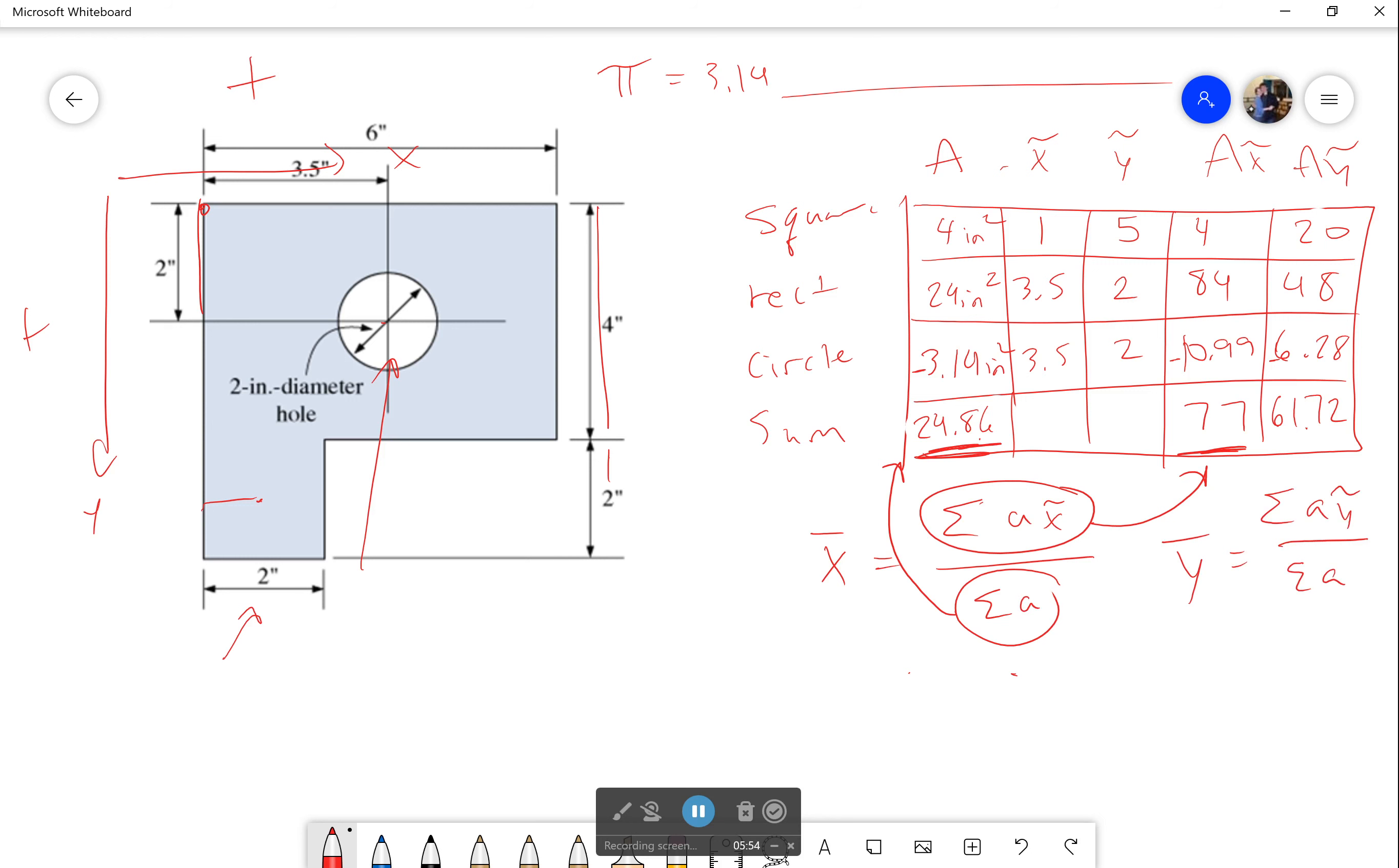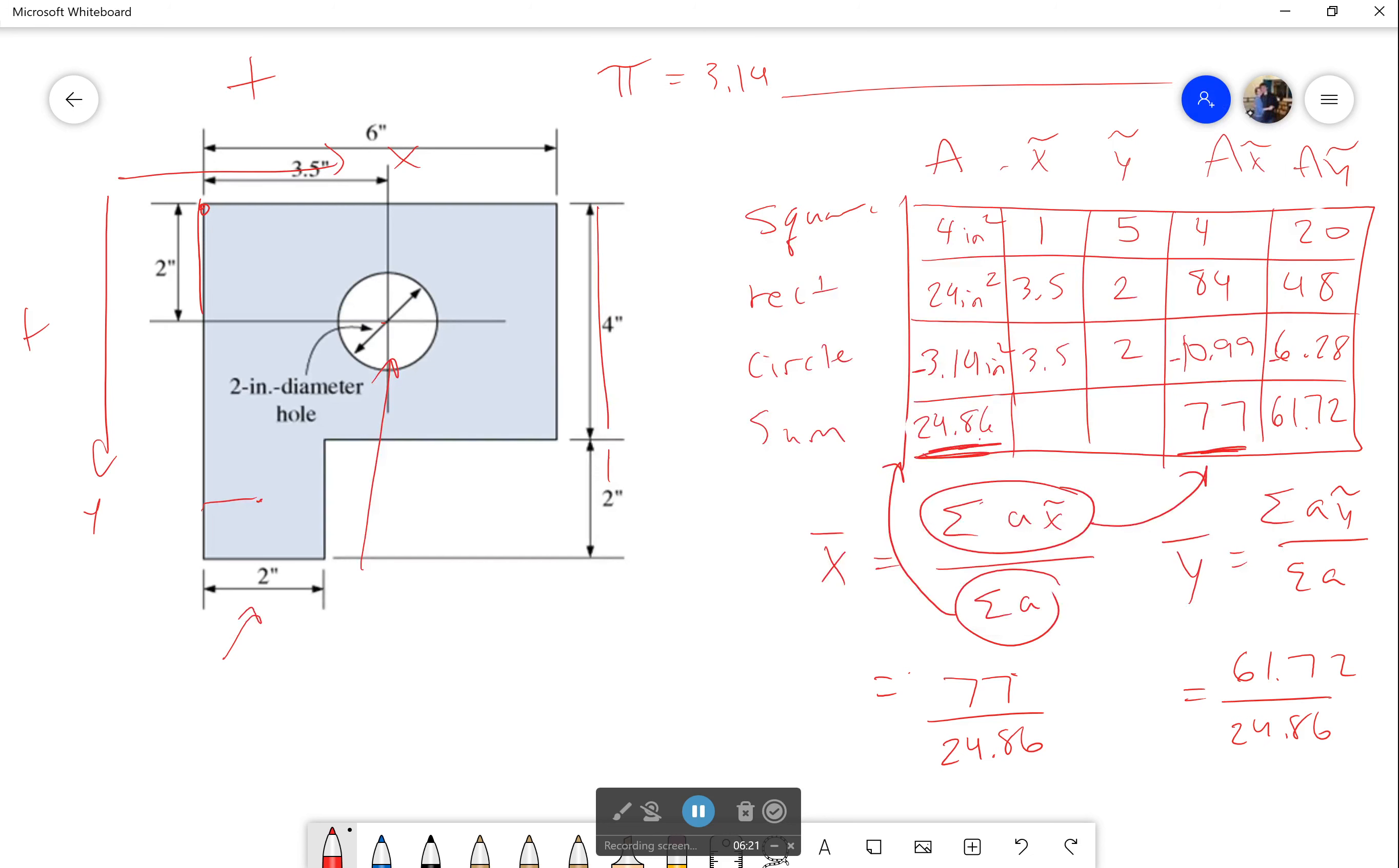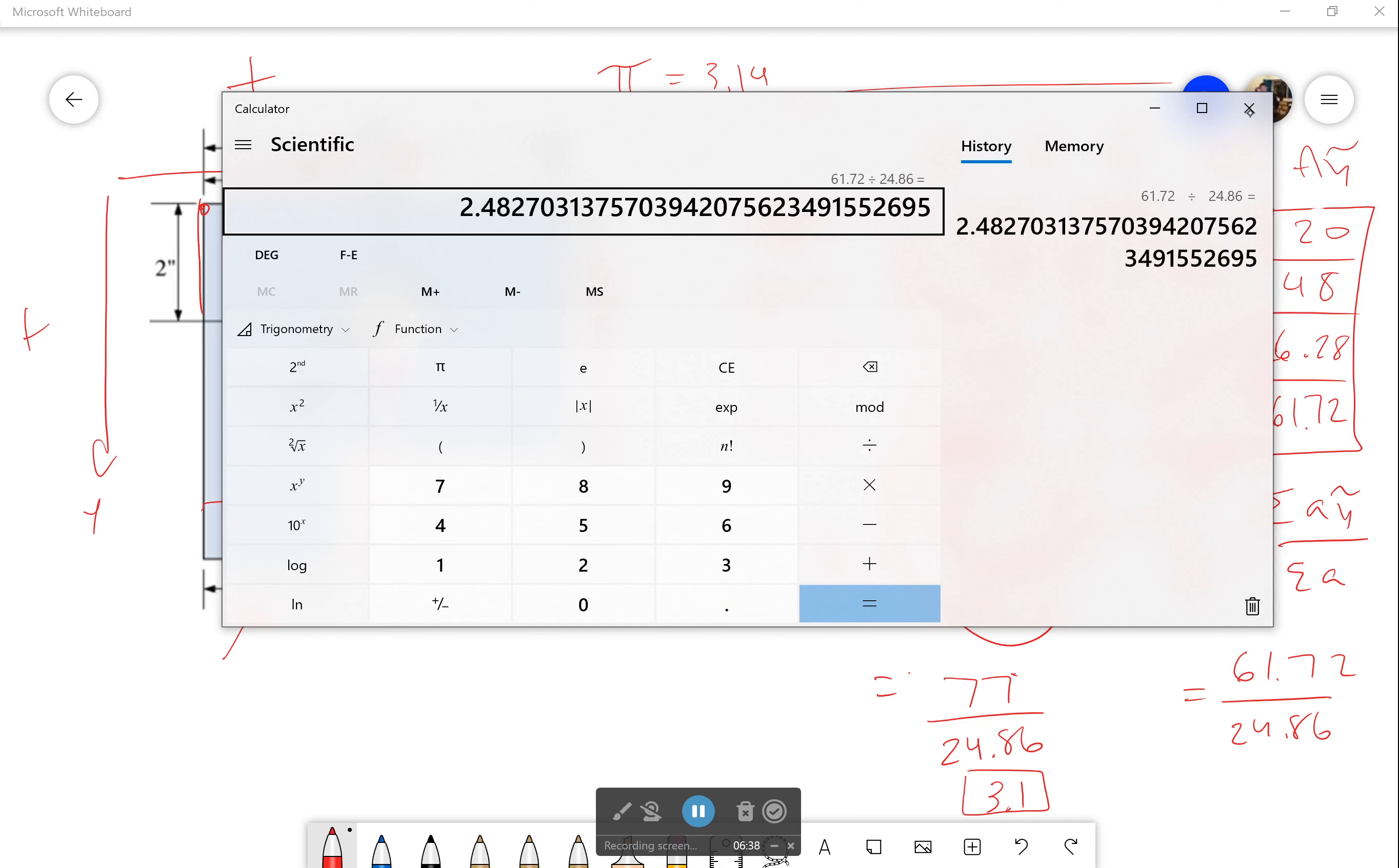Okay, so I then plug this in. What I get is I have 77 over 24.86, and I have 61.72 over 24.86. And what does it come out to be? Well, let's type in the calculator: 77 divided by 24.86 is 3.097, so I'm just going to say that's 3.1. And how about in the y direction? That'll be 61.72 divided by 24.86, and that comes out to be 2.48.